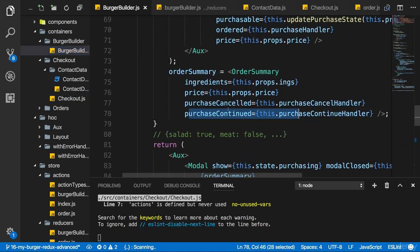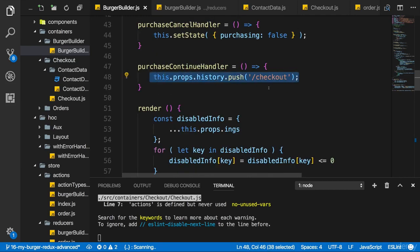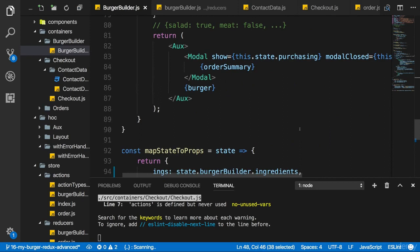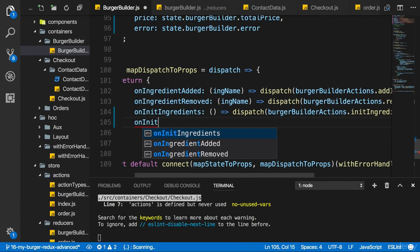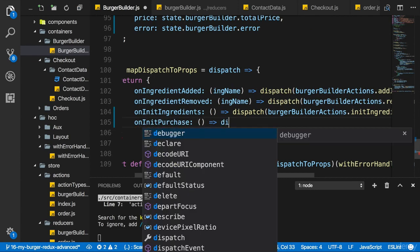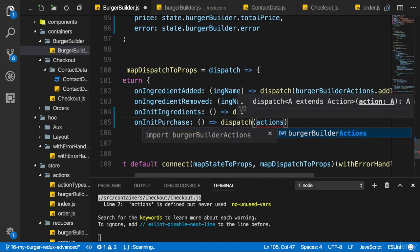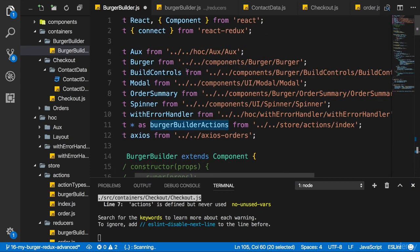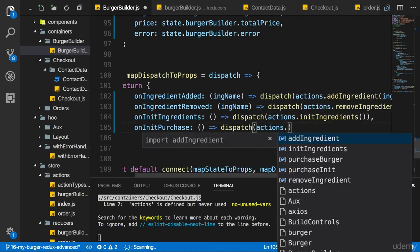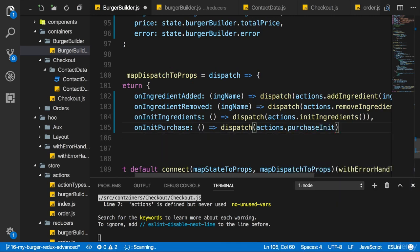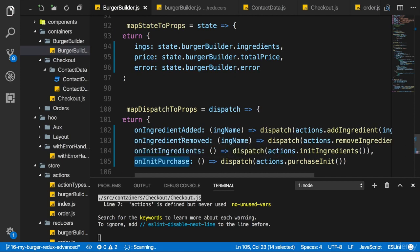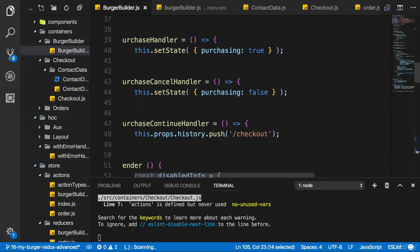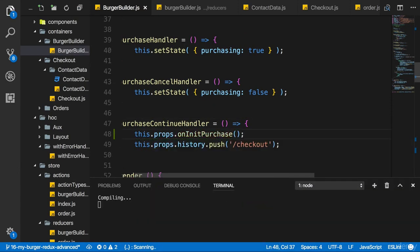Instead we want to init the purchase in the burger builder when we click on the order now button. So here purchase continued in the end. Right before we push to the checkout page. That's the place where we want to initialize a purchase. So to do this I'll simply add a new action I can dispatch on init purchase. This will hold an anonymous function and dispatch actions. Or here it's called burger builder actions. I should rename this because it's really more than just burger builder actions. So let's rename all of them to actions in the import and down there. So actions and then purchase init like that. With that we're dispatching this initialization action here in the burger builder.